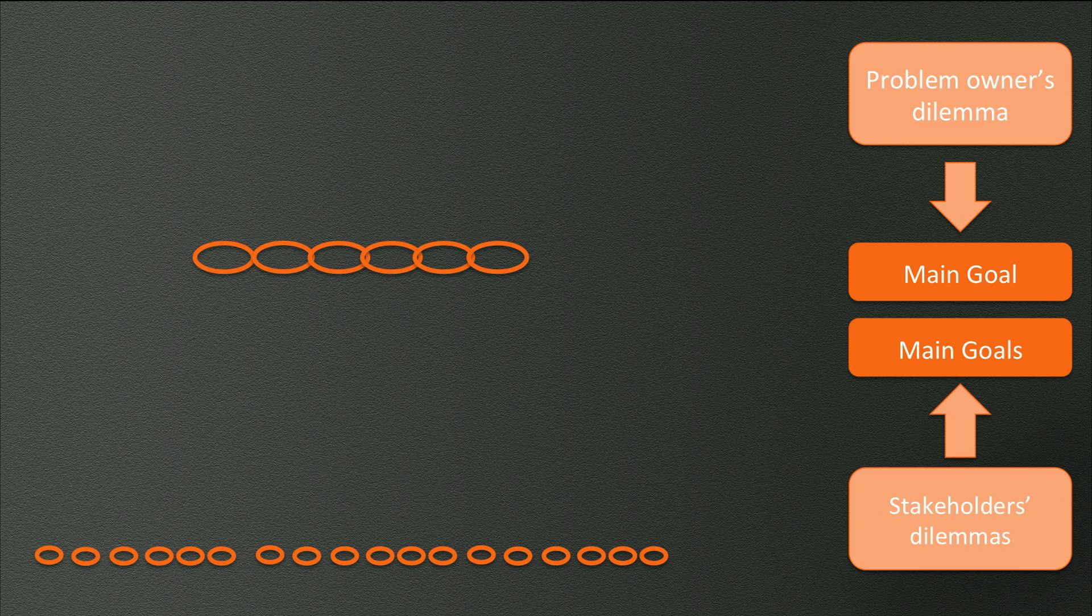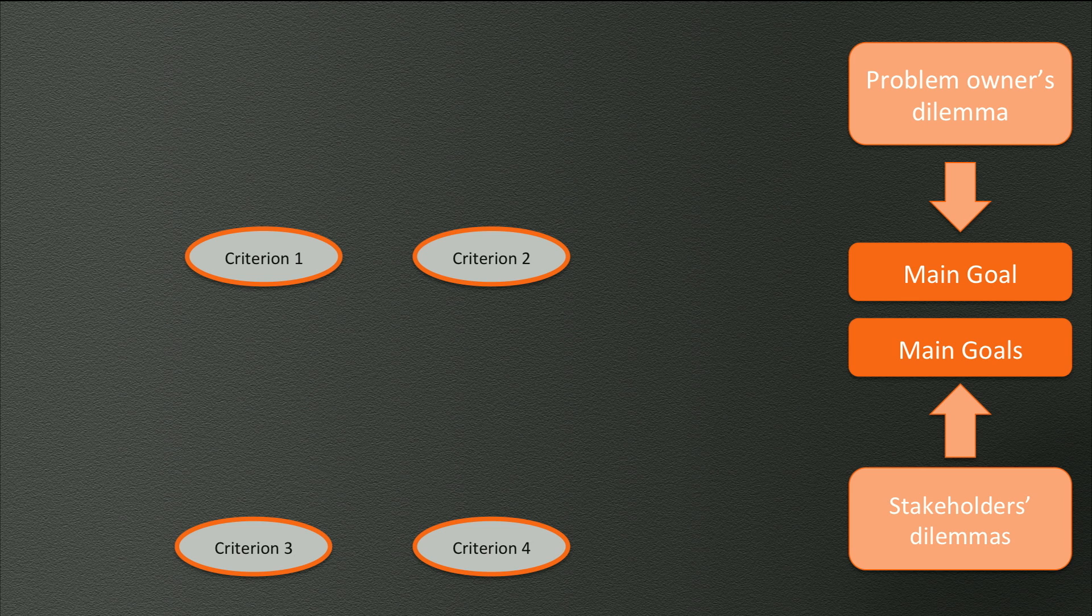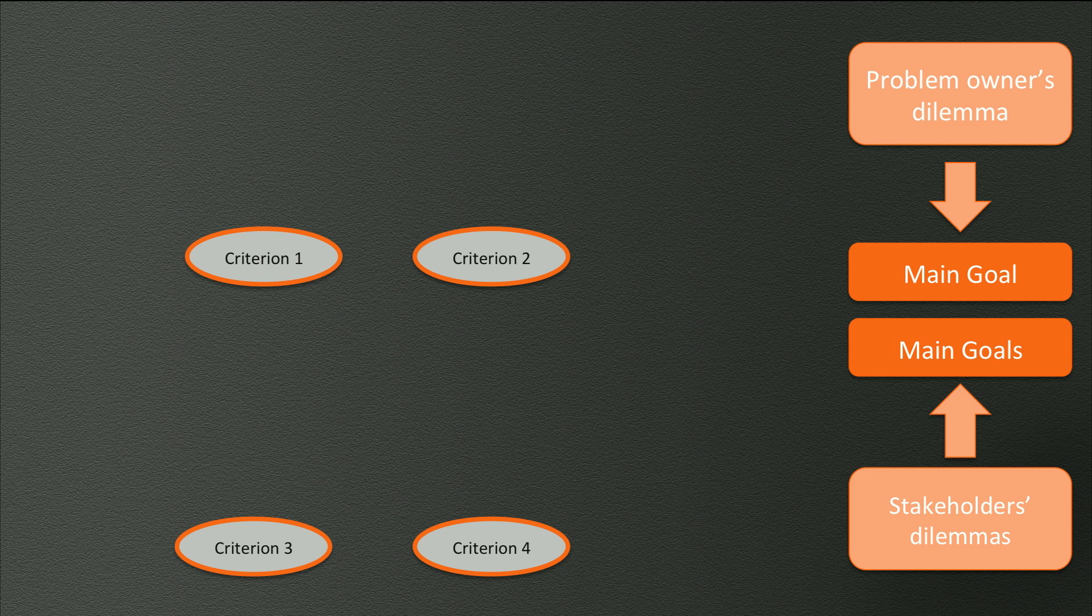This could be a small set of 4 criteria, but it could also be a large set of 200. For your first analysis, we think it is better to consider a relatively small set. Later on, when you master the techniques much better, you can always expand your analysis and include as many criteria as you think is useful.